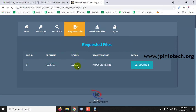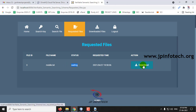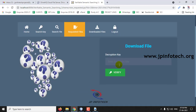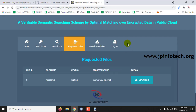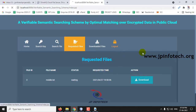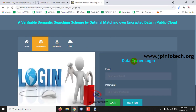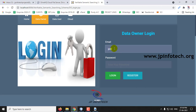The status is 'Waiting' because the data owner has not yet approved the file — only after approval can you download it. If you click Download and provide a bogus or fake key, you will see 'key value is incorrect' and you cannot download it. Let me log out and go to the data owner to approve the request.